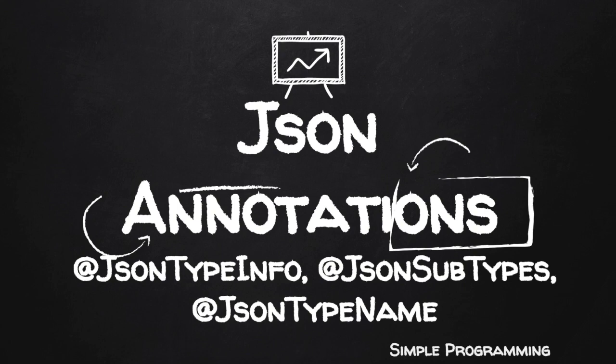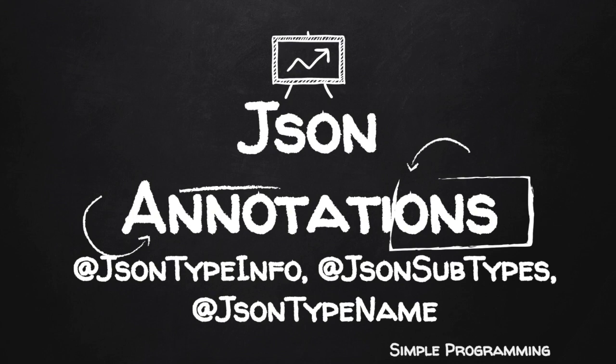Welcome to simple programming. In this video, let us see how to make use of @JsonTypeInfo, @JsonSubTypes, and @JsonTypeName. These three annotations bring in polymorphic behavior with the use of annotations. I have a very good example to walk you through on this.